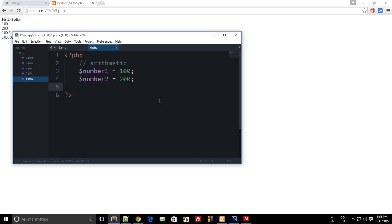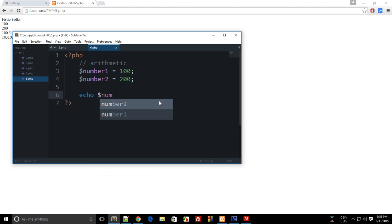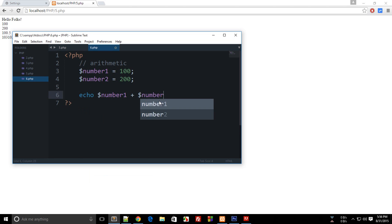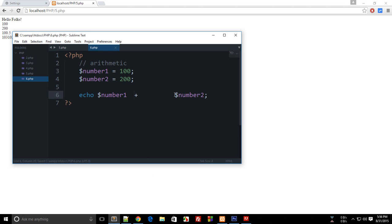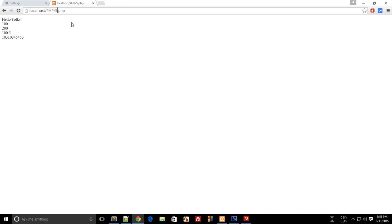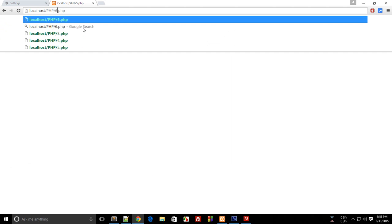So what I can do is echo or print, whatever you like, $number1 + $number2. Well, the space doesn't matter - you could actually do it like this or like this or even like this. So if I open this page in the browser and hit enter, then you see that the output is 300.